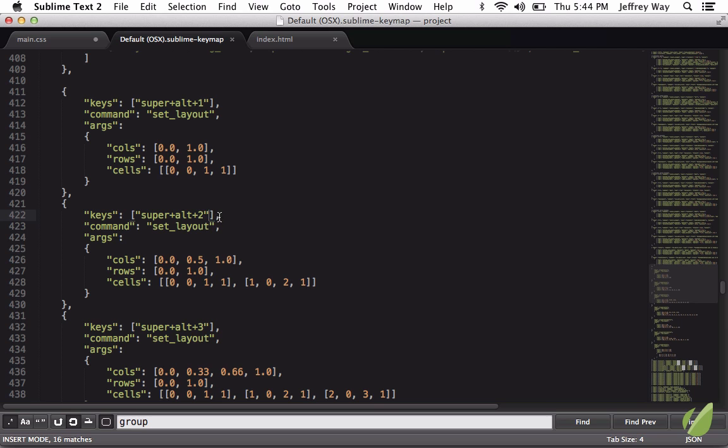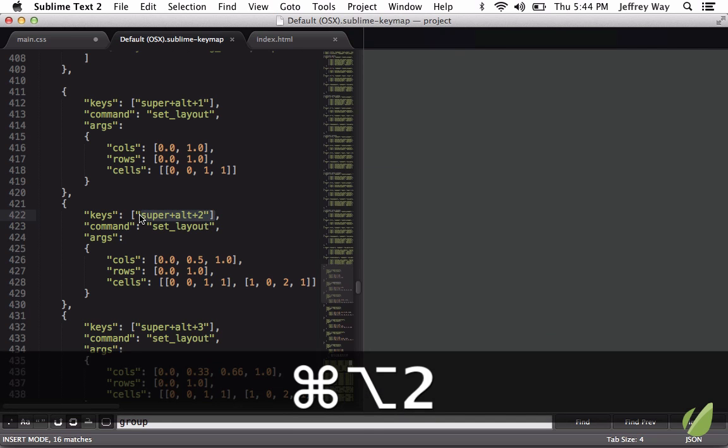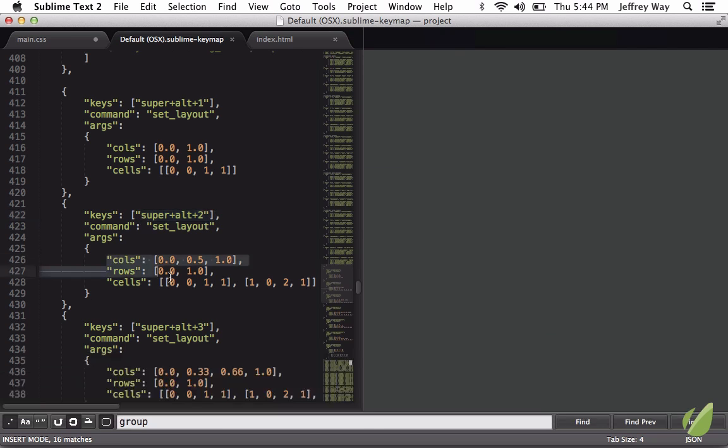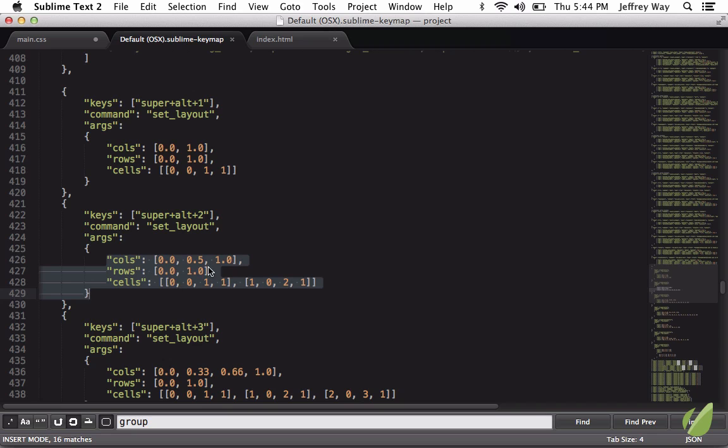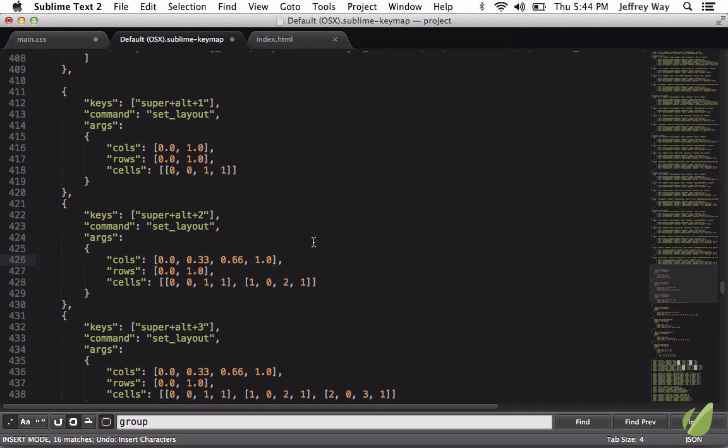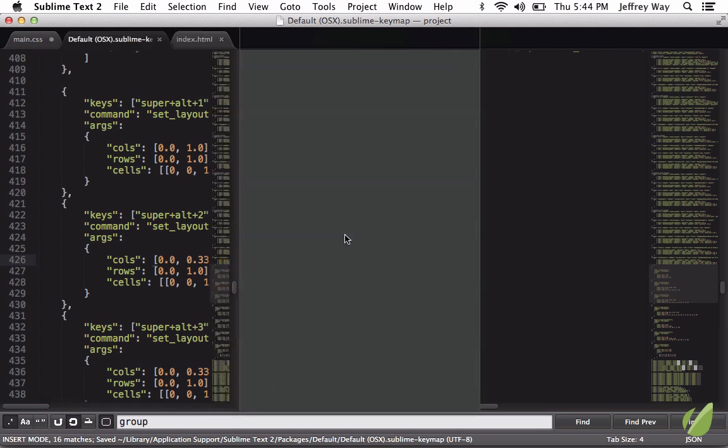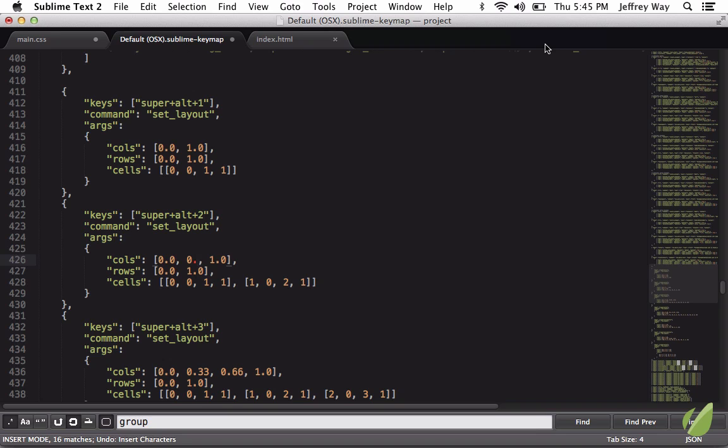So when I hit Command-Alt-2, like so, this section here is what's defining that. So if I were to instead set the calls to maybe 0.3, and then another one at 0.66, and then 1, if I run it again, now we have three windows. So we can see that's how it's defining it. So that's good to know.